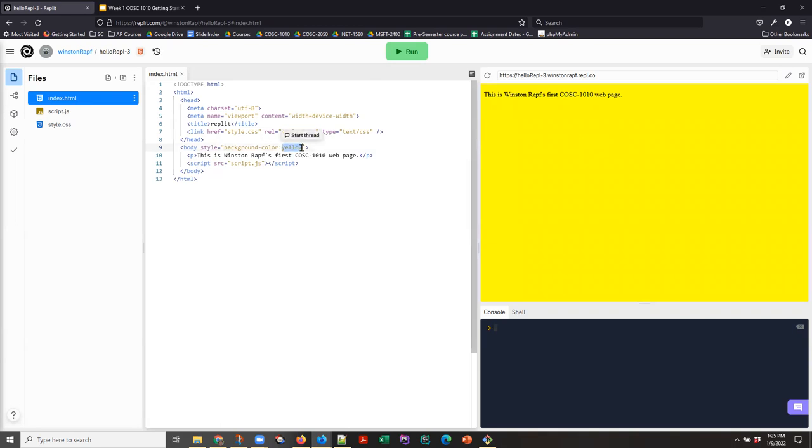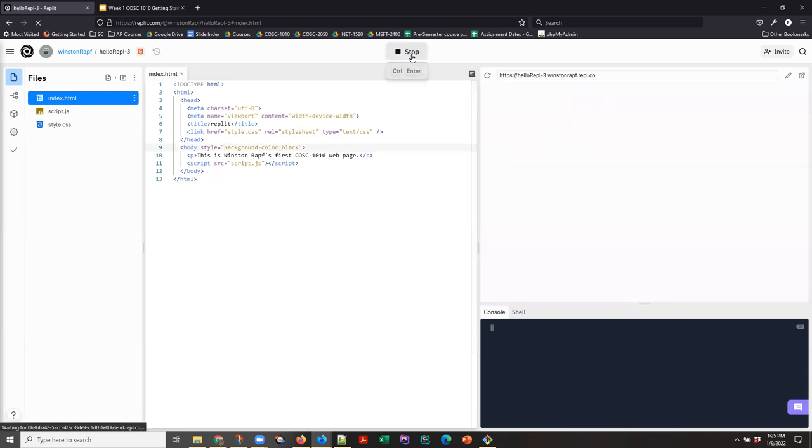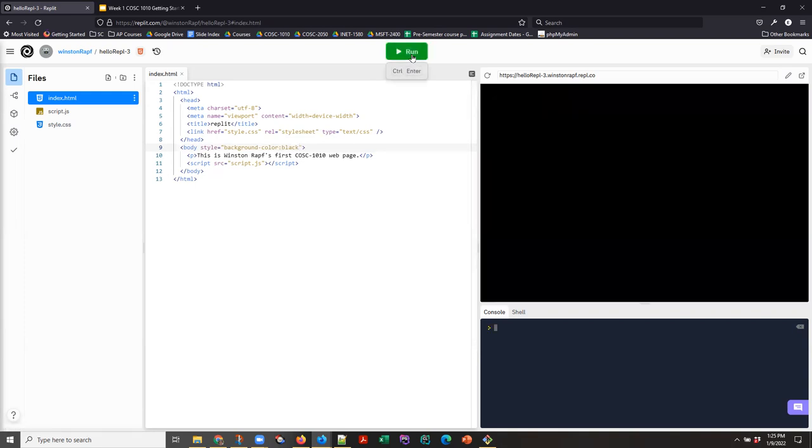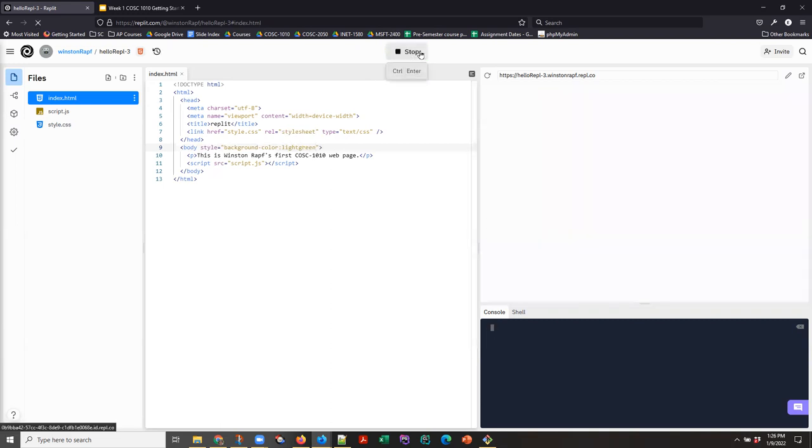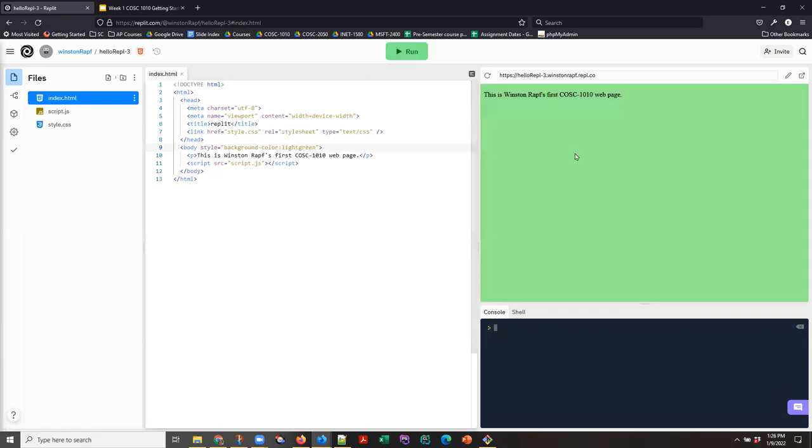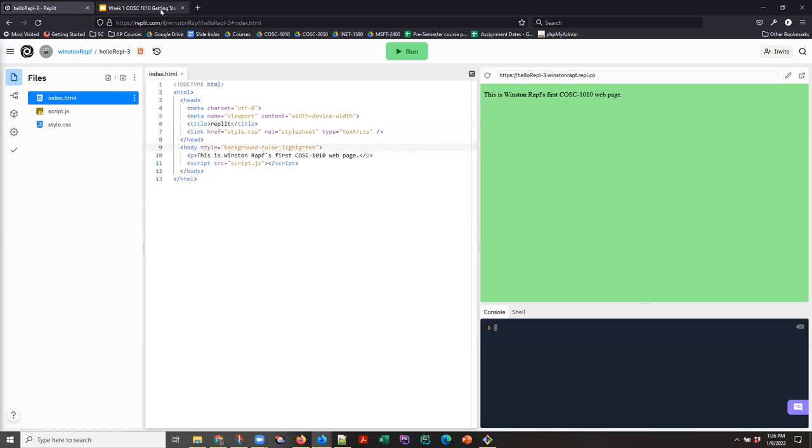Don't change it to black. Because that works, but you can't see the text. So choose some color. There are light versions of many colors. So light green. Just choose a color that you like. I don't give you much creativity on this assignment, so at least enjoy the color choices.